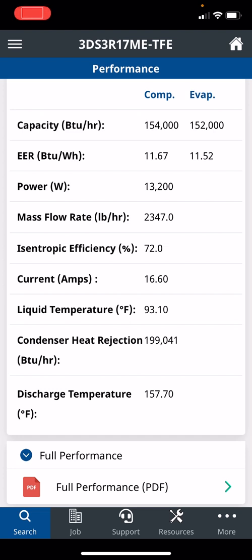How much power? 13.2 kilowatts. The mass flow rate of that refrigerant, the BTUs per hour is pushing through there. The actual current amps at those conditions, 16.6, and then down below here, the discharge temperature.